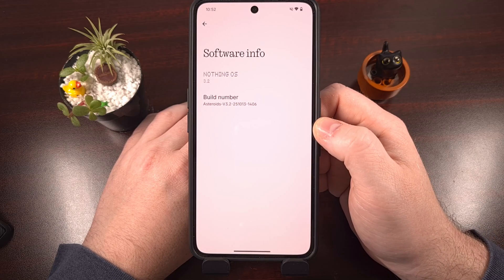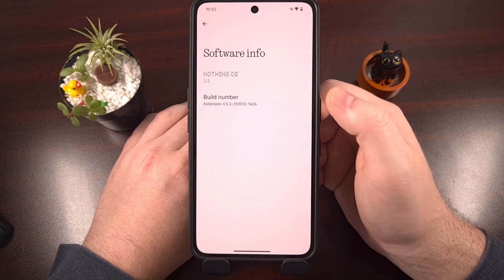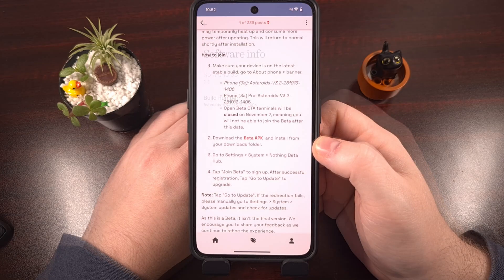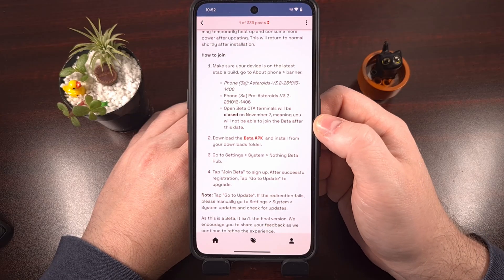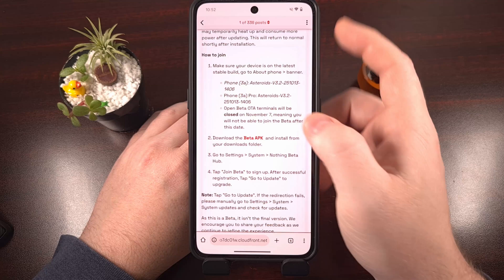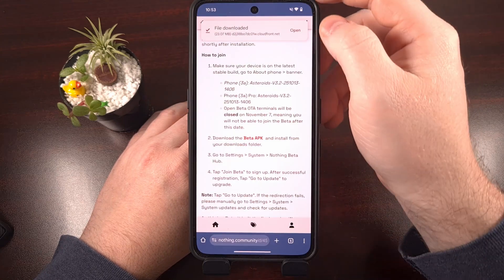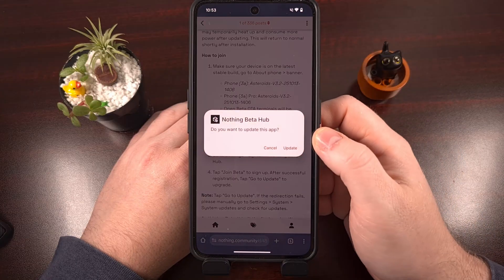After confirming you are on the latest build, you need to download the beta APK file. Tap to download it — I'll have it linked in the description below for those who need help finding it. Then you can either update or install it from there. Tap on Done.